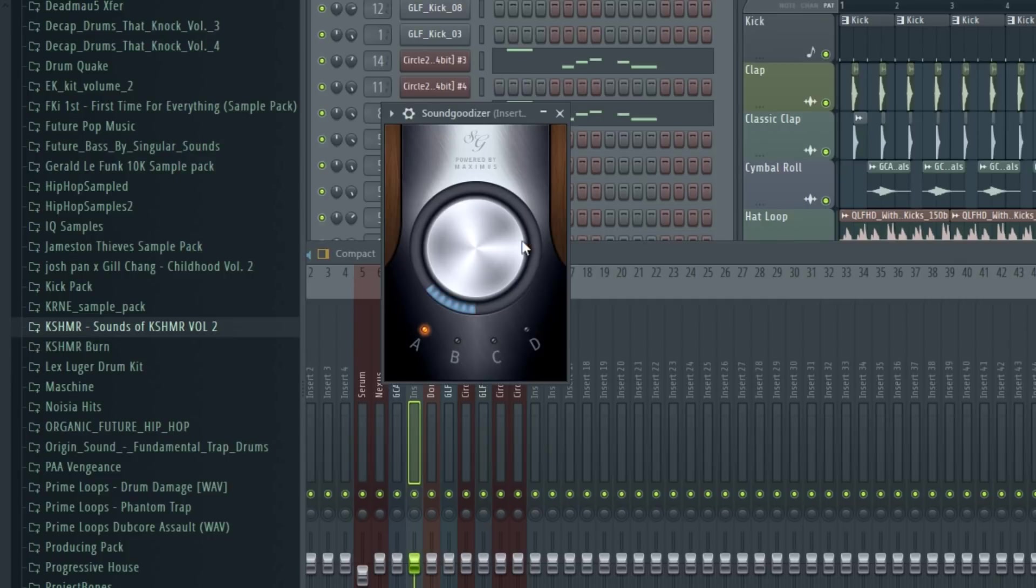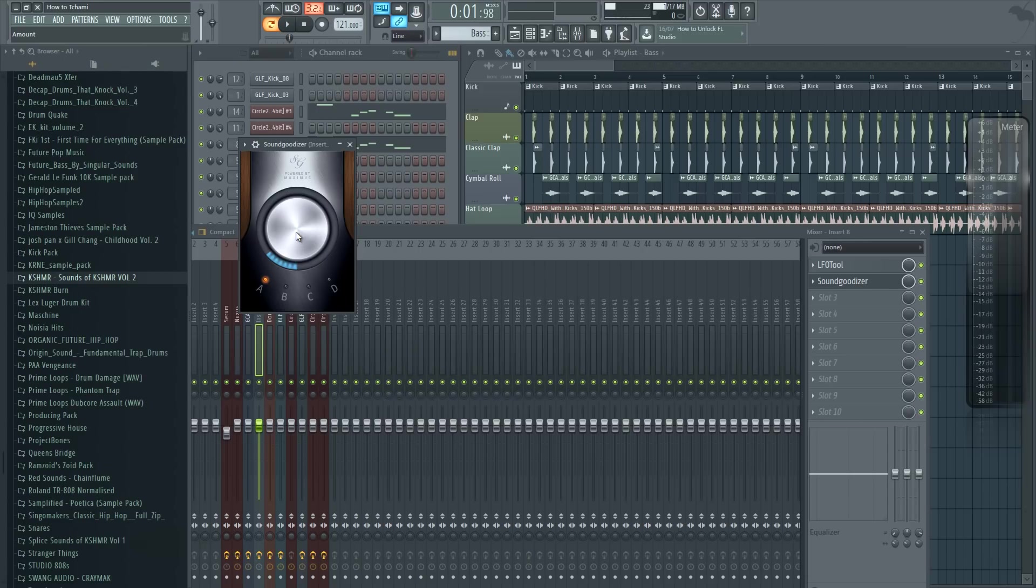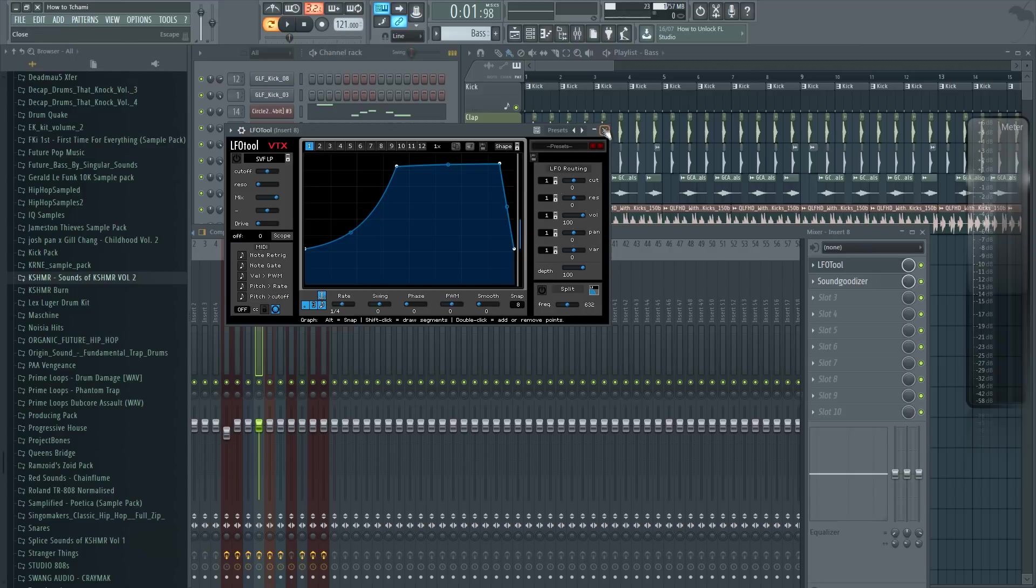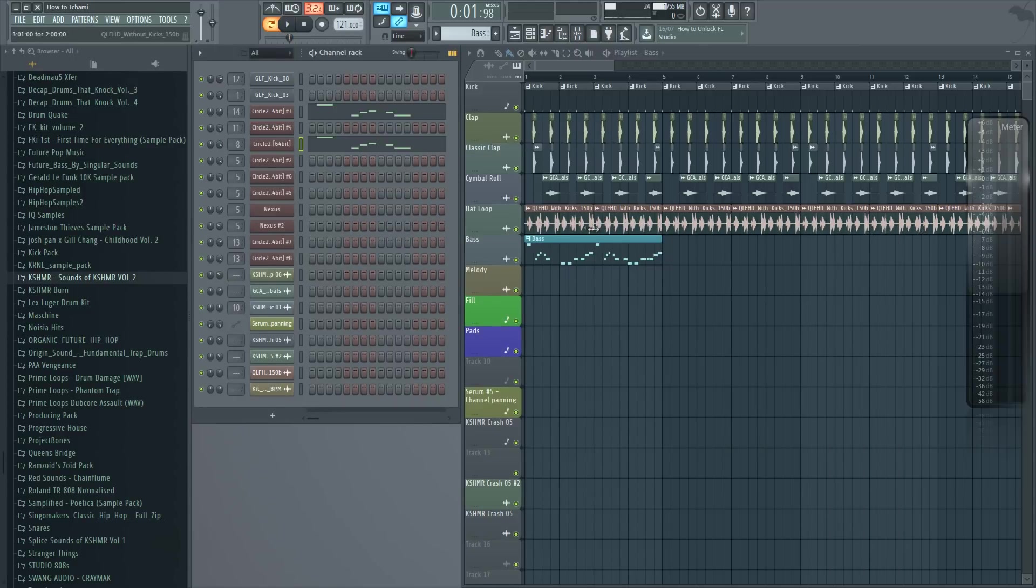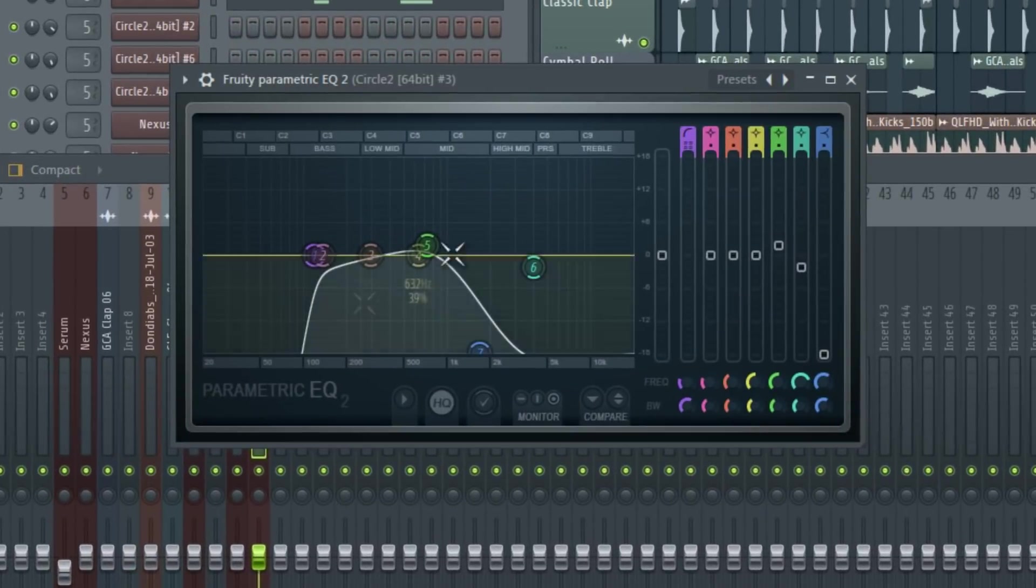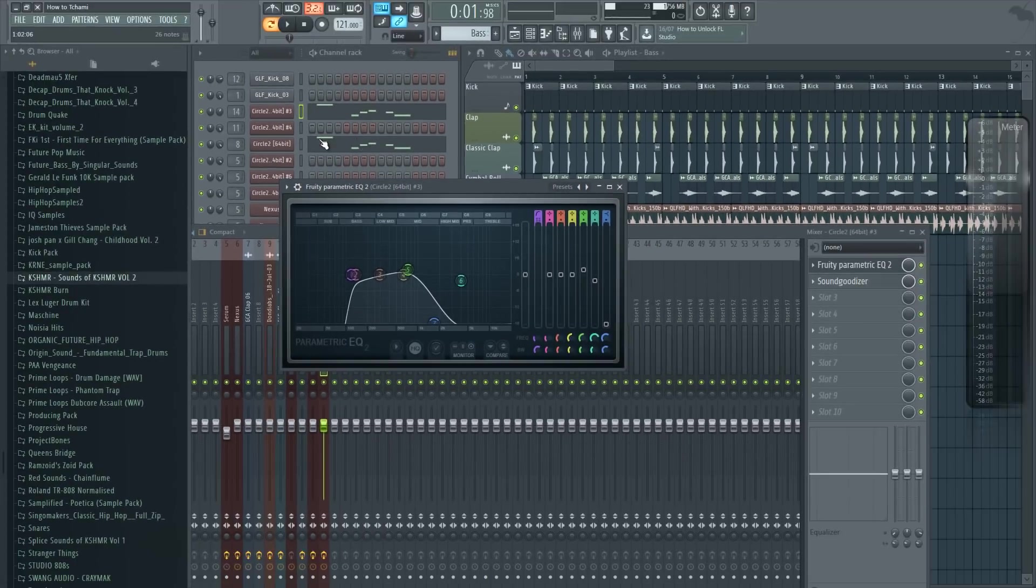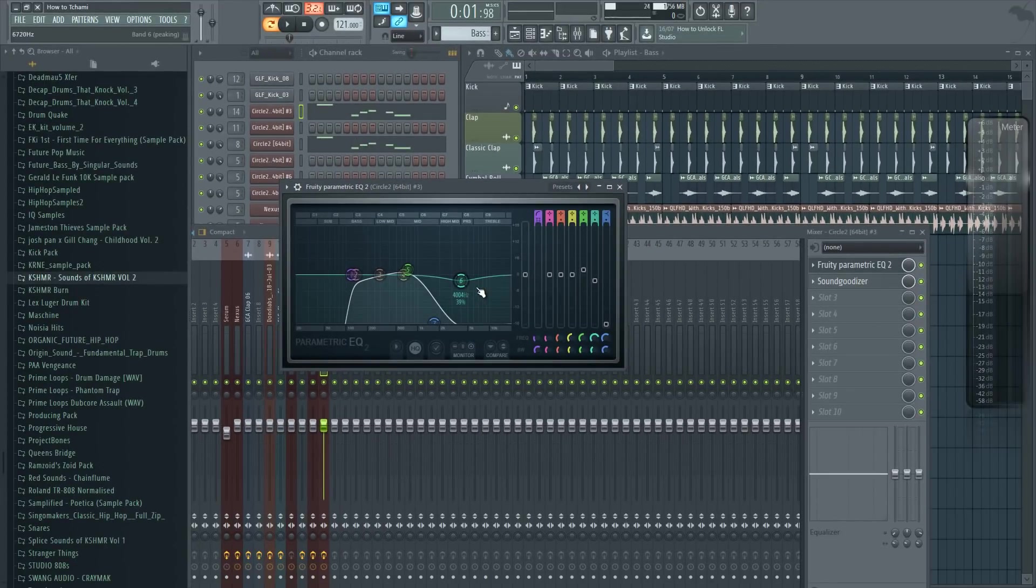For the effects I actually added Sound Goodizer on the sub bass to give it a bit more power. And I have LFO tool on it to sidechain it, so every time the kick hits the volume of the bass is lowered. For the other bass I deleted all the low frequencies because of course we don't need them because that's what the sub bass is for.